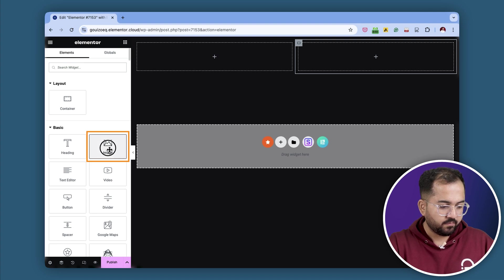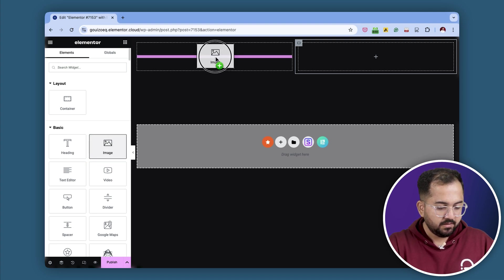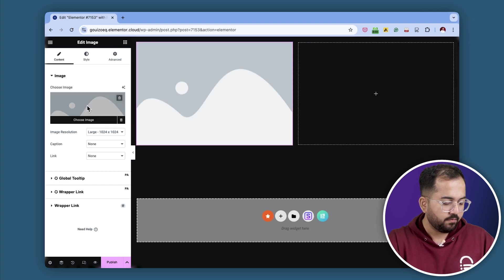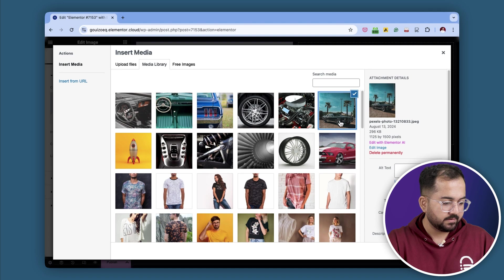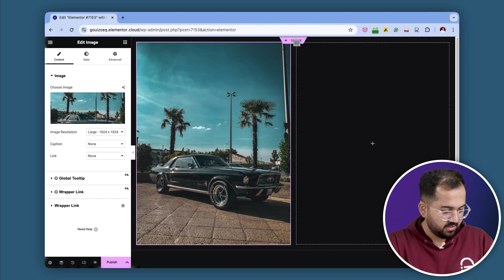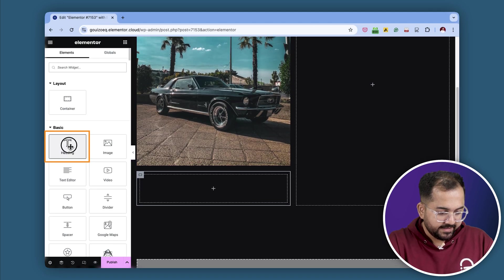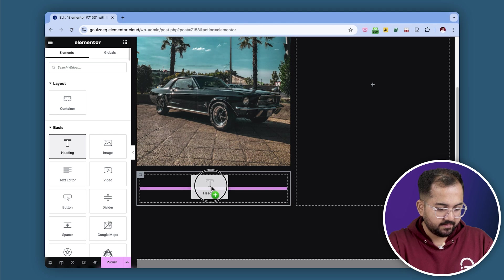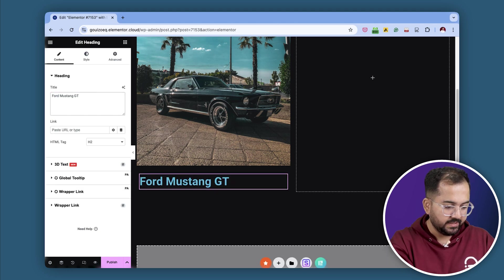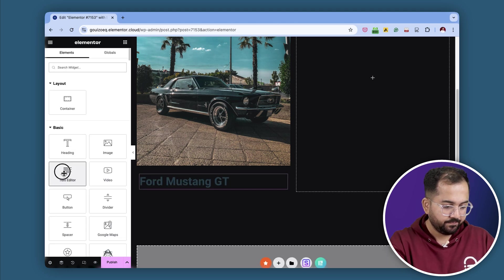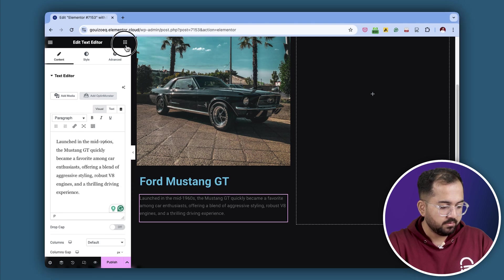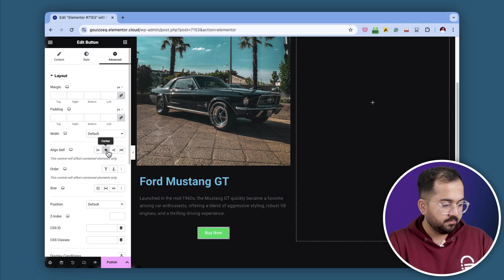I'll add an image widget from the widget panel, and from the left I'll upload a photo like this. Let's quickly finish this section. I'll add a heading right below this, and from here I'll change the text quickly. Let's also add a Buy Now button here.